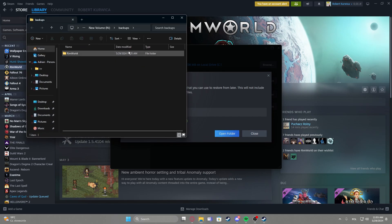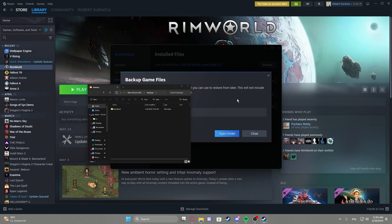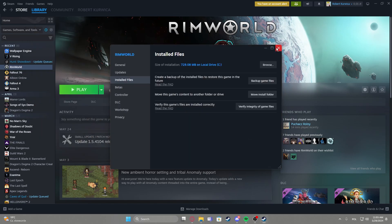We can also open the folder, RimWorld is right here, and we can close the entire thing.